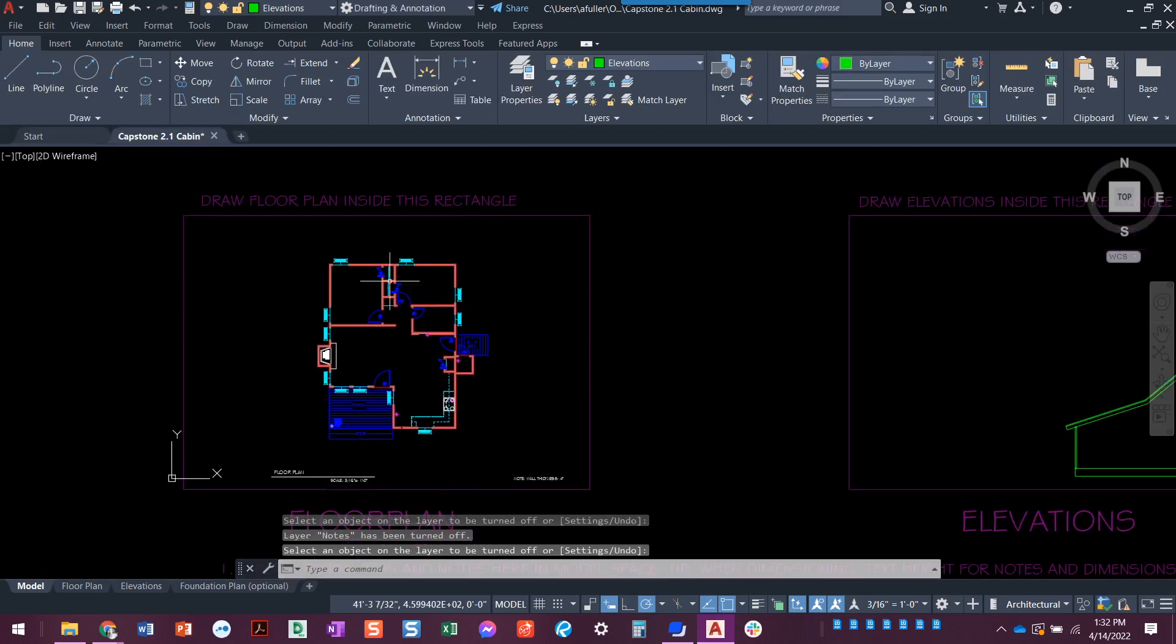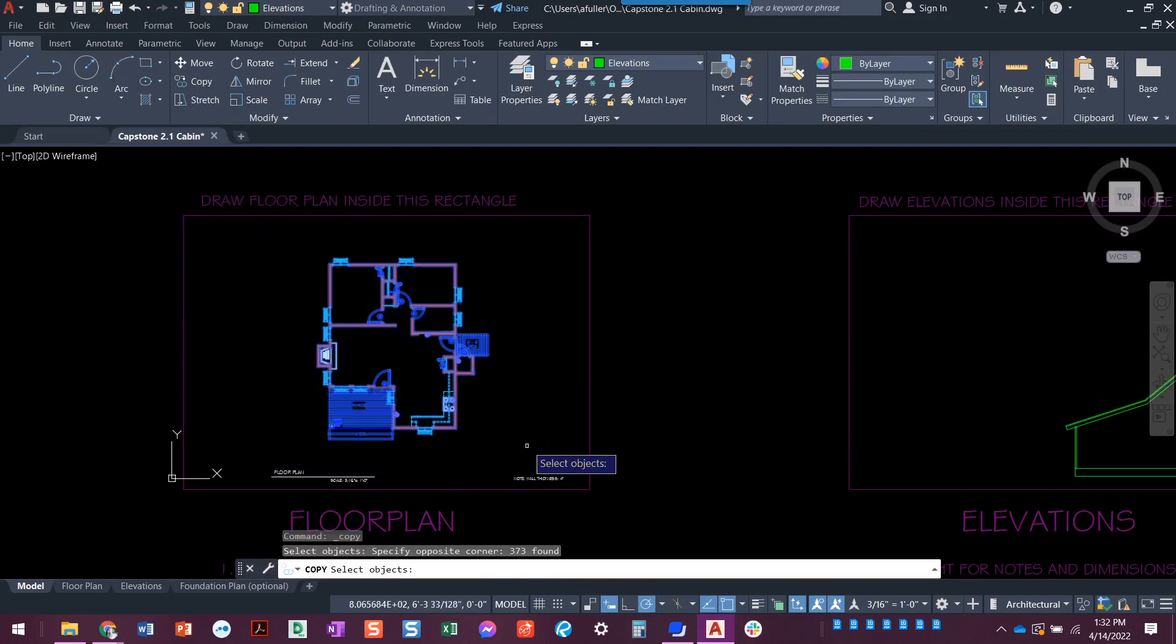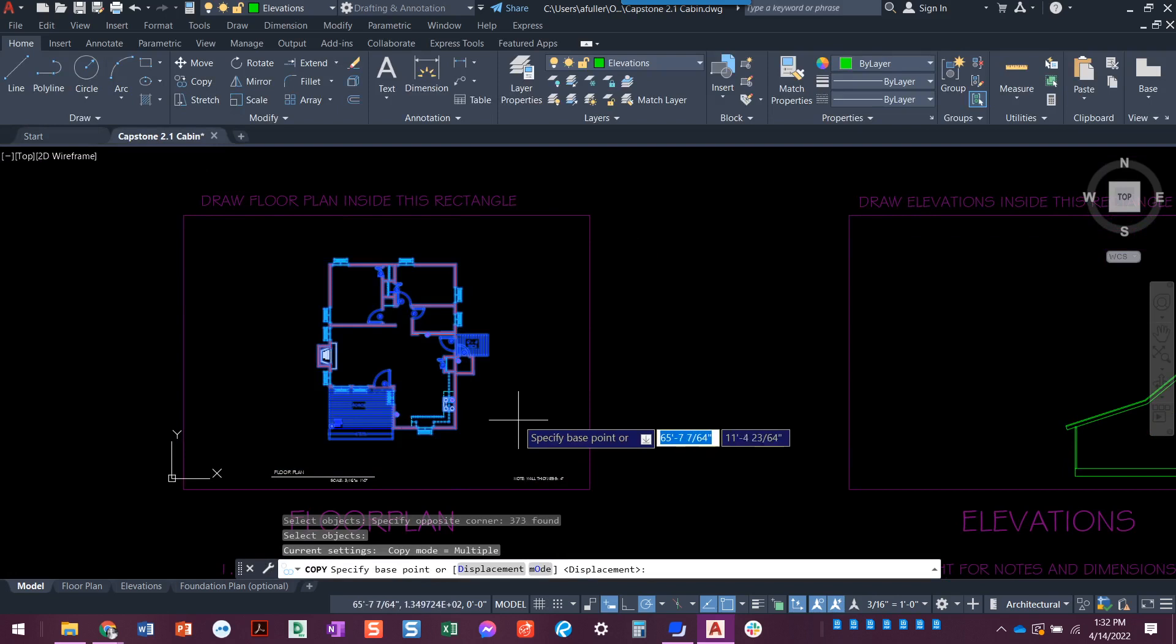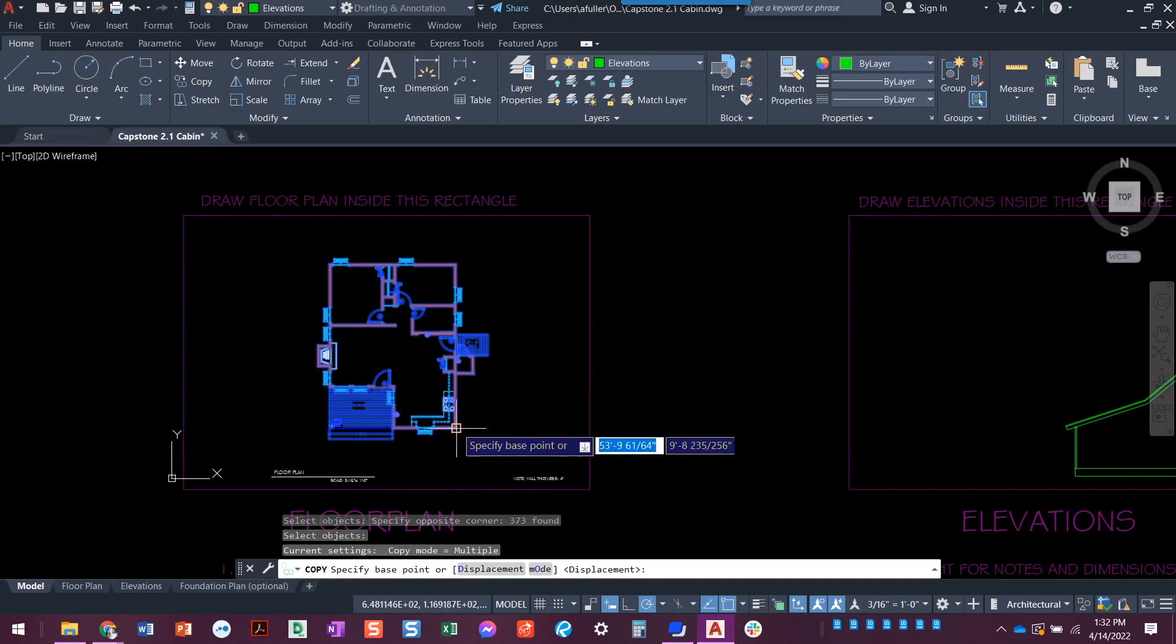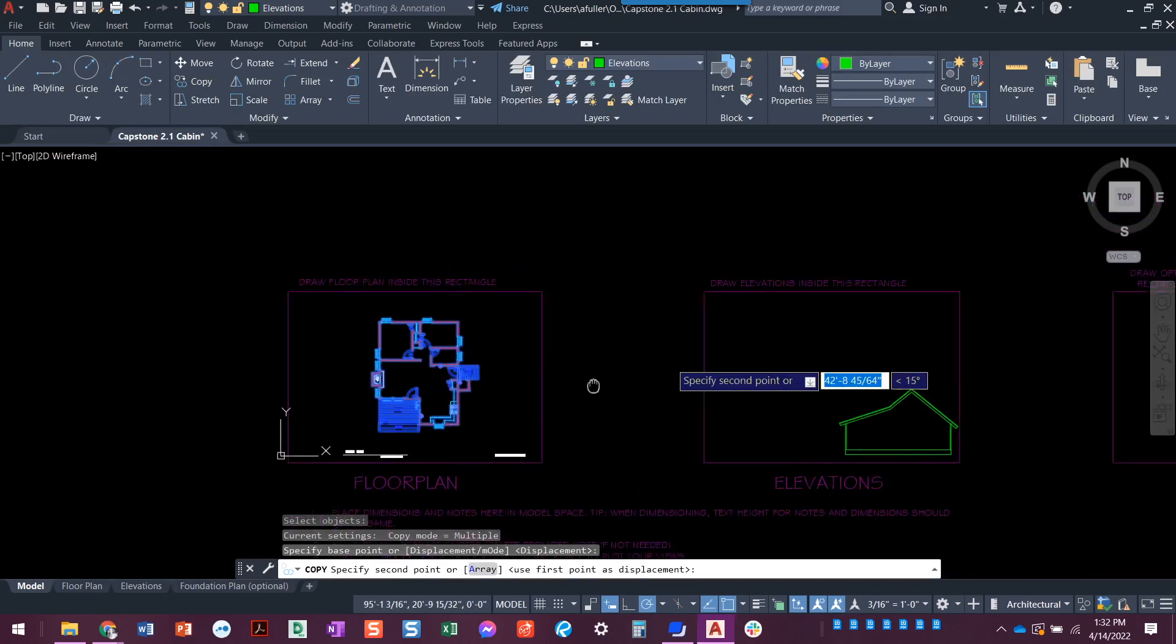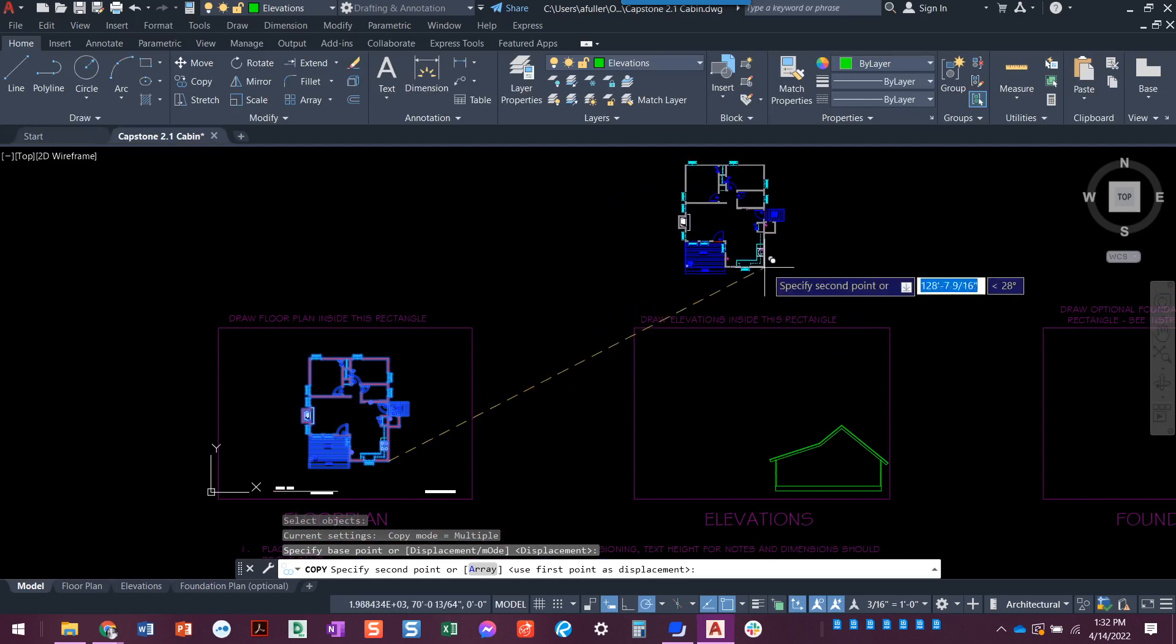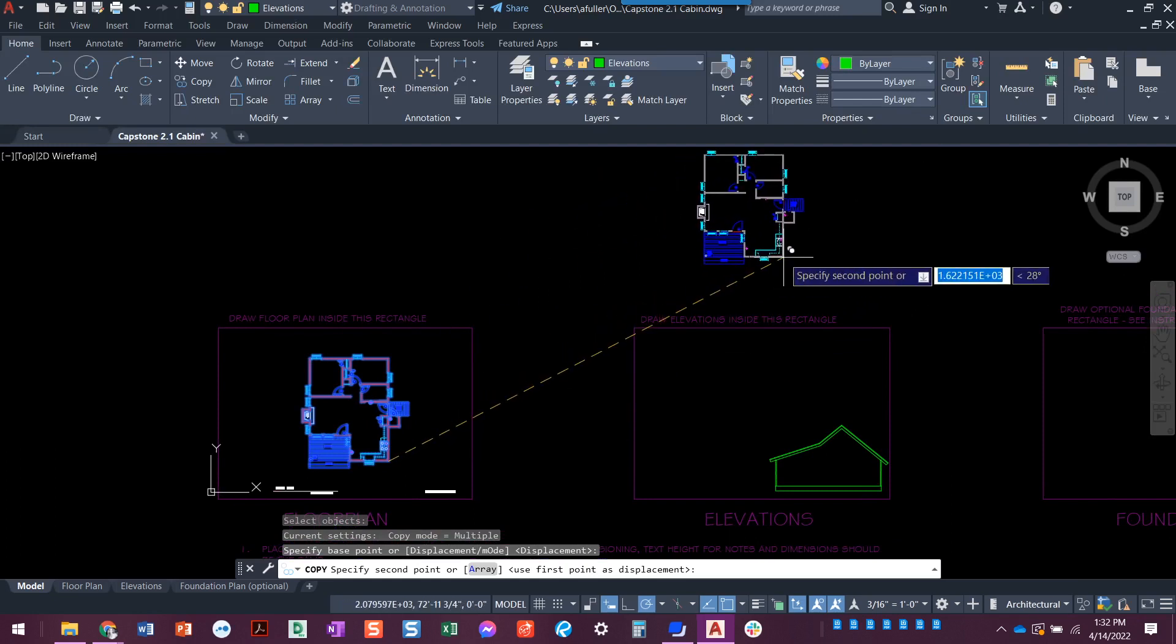Now that we've got this, I'm going to do the copy command. I'll copy and I'll just grab all of this, select the objects, press enter. It wants a base point. We'll just click wherever for that base point. And then I'm going to move it up and over here.